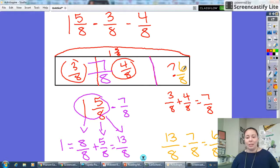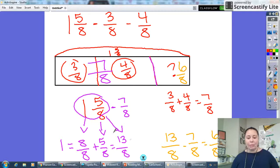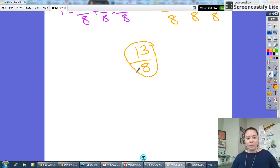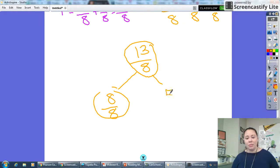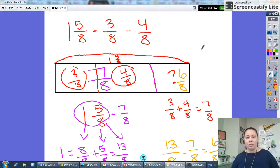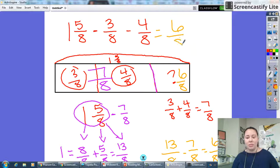I can check my work by adding these all together: six eighths plus four eighths plus three eighths. Six eighths plus four eighths is 10 eighths, plus three more is 13 eighths — and that is what I said one and five eighths was equivalent to. Using number bonds: 13 eighths, one whole is eight eighths, and eight plus five equals 13, so five eighths more gives 13 eighths, which is the same as one and five eighths. So my answer is confirmed: one and five eighths minus three eighths minus four eighths leaves us with six eighths.